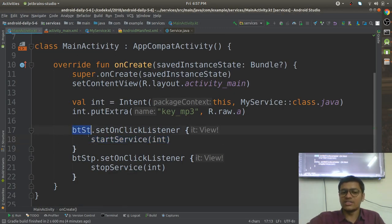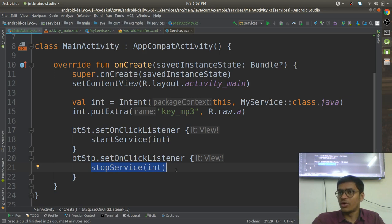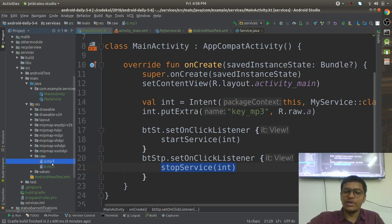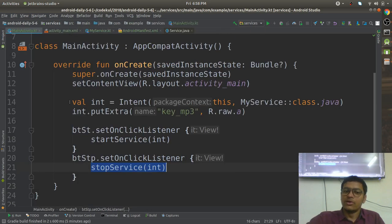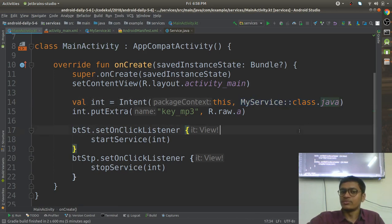Button Start will start the service using startService, and Button Stop will stop the service. Services can be stopped by their own by calling stopSelf, or they can be stopped by another component like an Activity. In the raw resource folder I have a.mp3 and b.mp3. When creating the intent, just like starting an Activity, you pass the context and the service class as type information — passing 'this' and MyService.